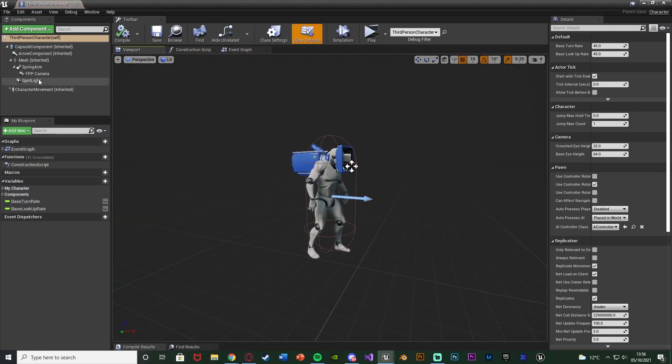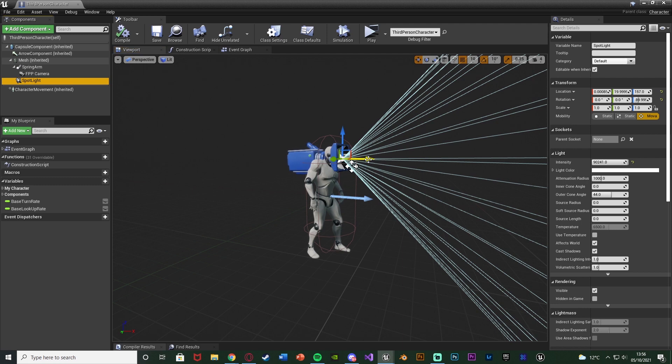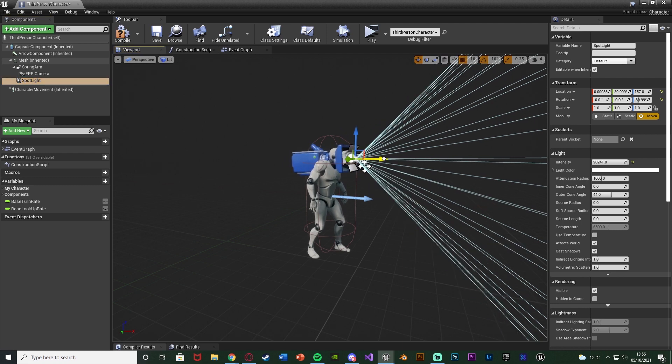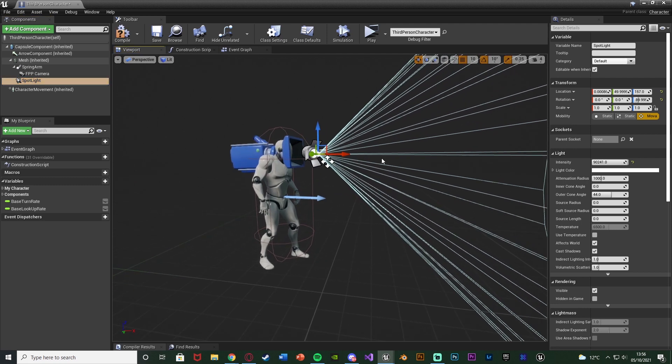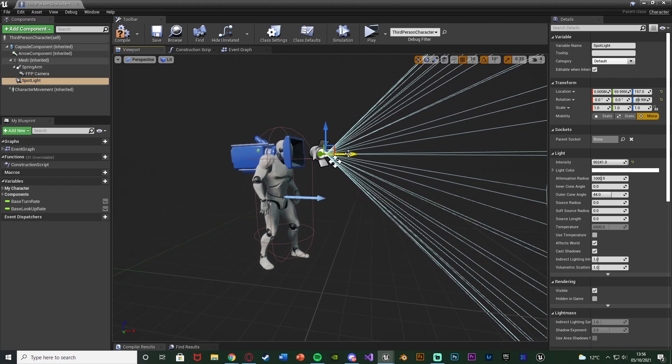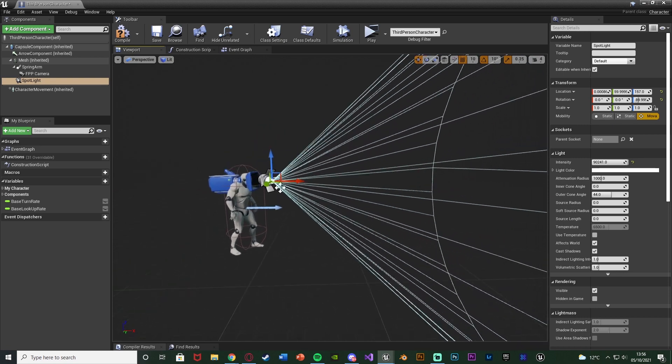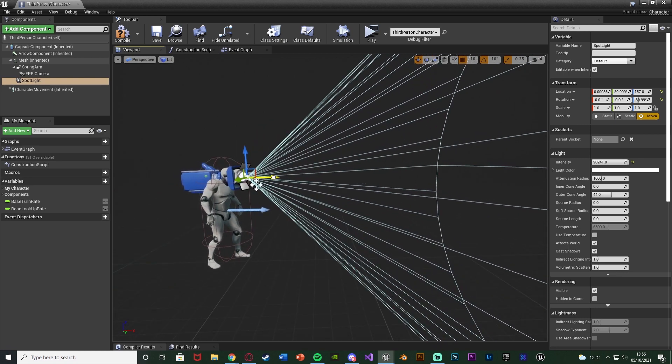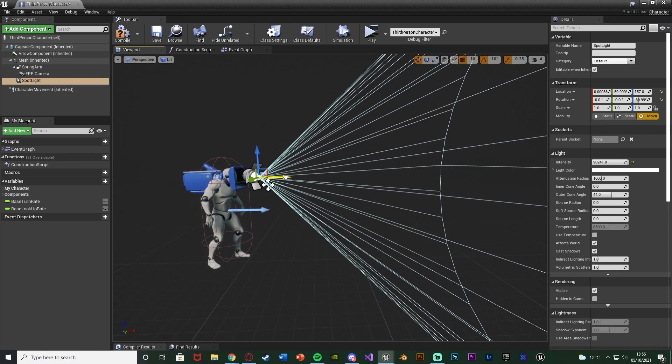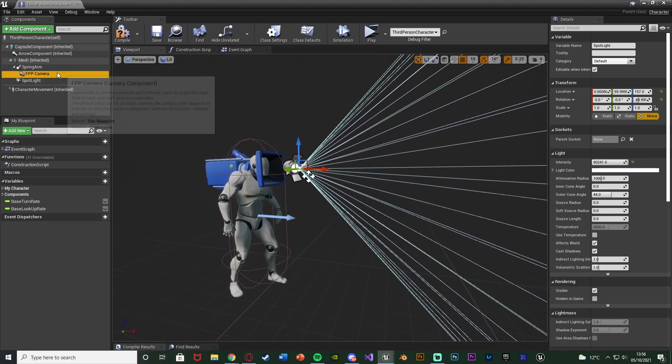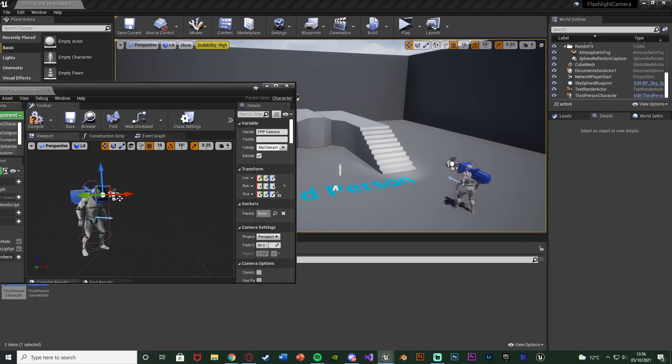So we'll go to the viewport. All we need to do is just move the spotlight further in front of the camera so when the player moves it doesn't overlap the flashlight. So that's going to work for me I think there. And also just rotate the camera.